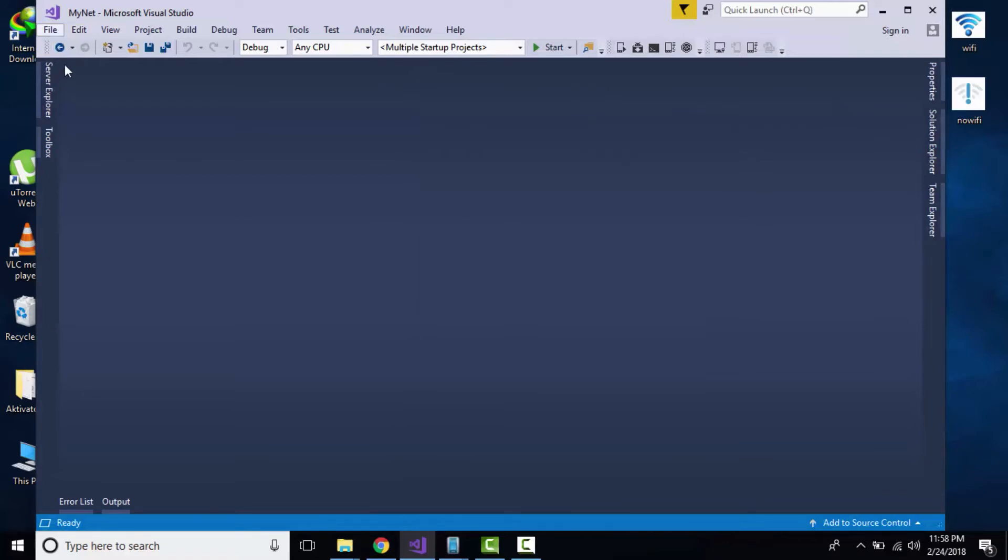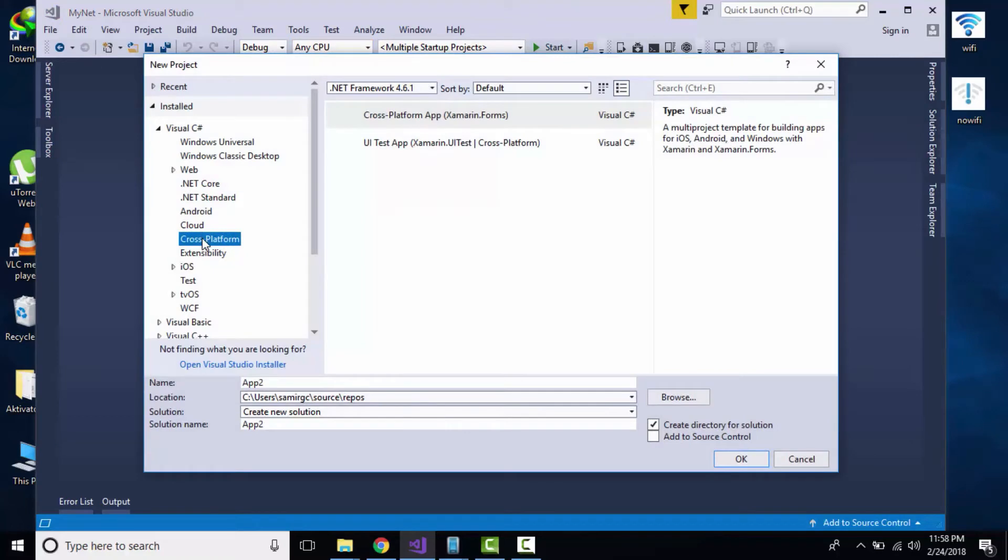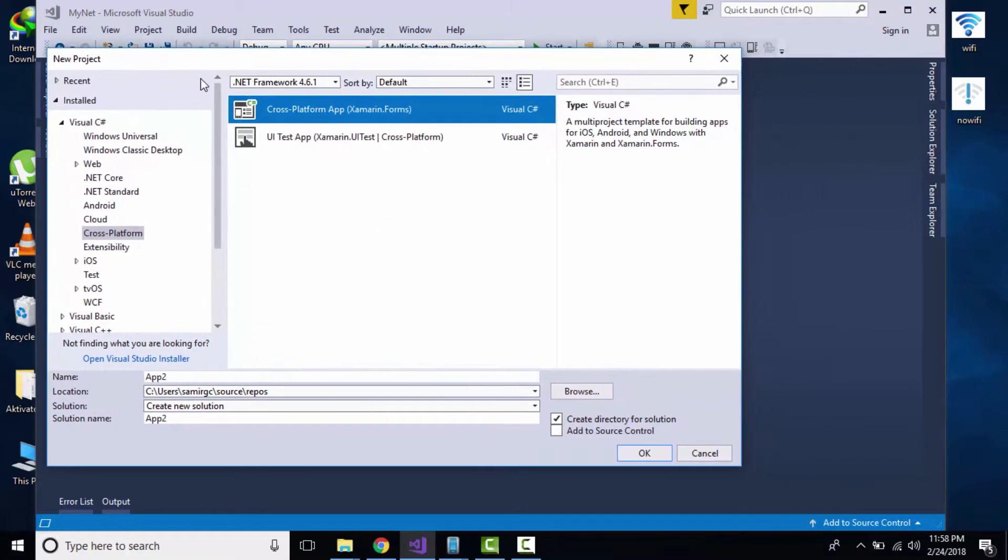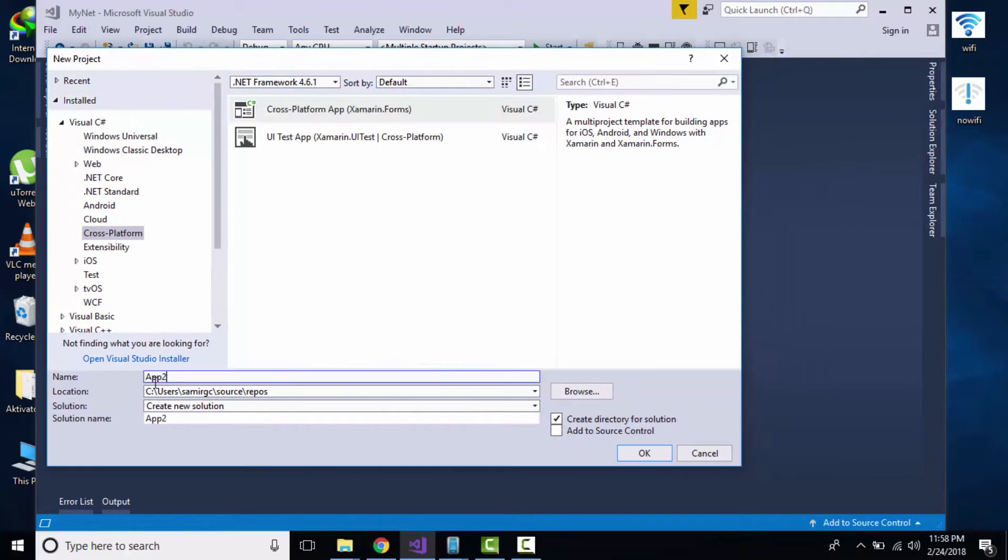Select cross-platform app as we are building an app for all three platforms: Windows, Android, as well as iOS. After that, select any name that you like and click on OK.